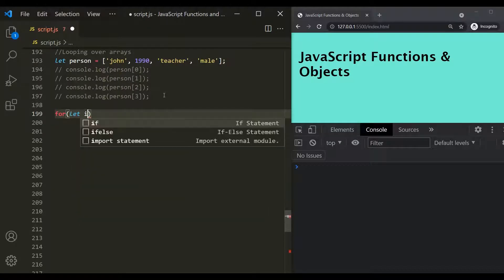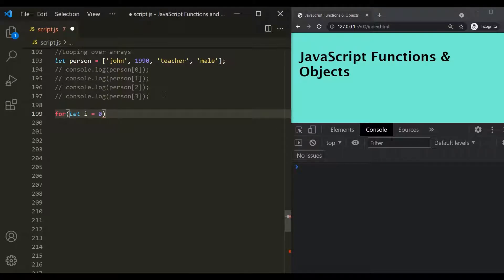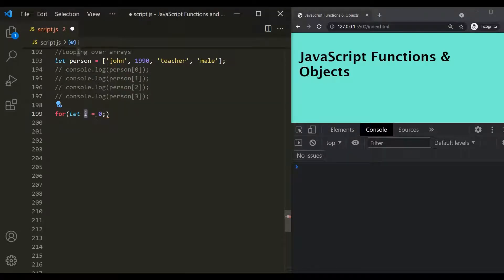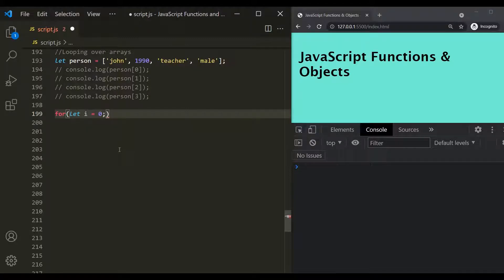Let's create a variable I and assign it the value zero. The first step inside the for loop is to create and initialize a variable. We set I to zero because the index of an array starts from zero, and we are going to use this variable I as an index - we will pass it as the index of this person array. Now we also have to specify the condition: how many times do we want to execute the body of the for loop? Since this person array has four elements, we want to execute it four times.